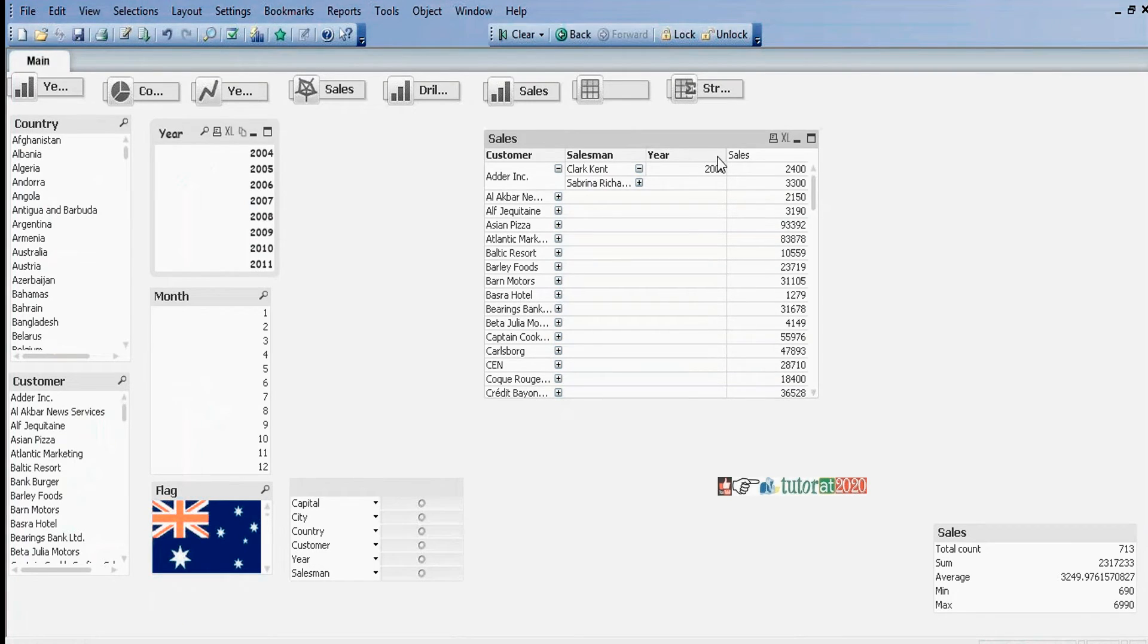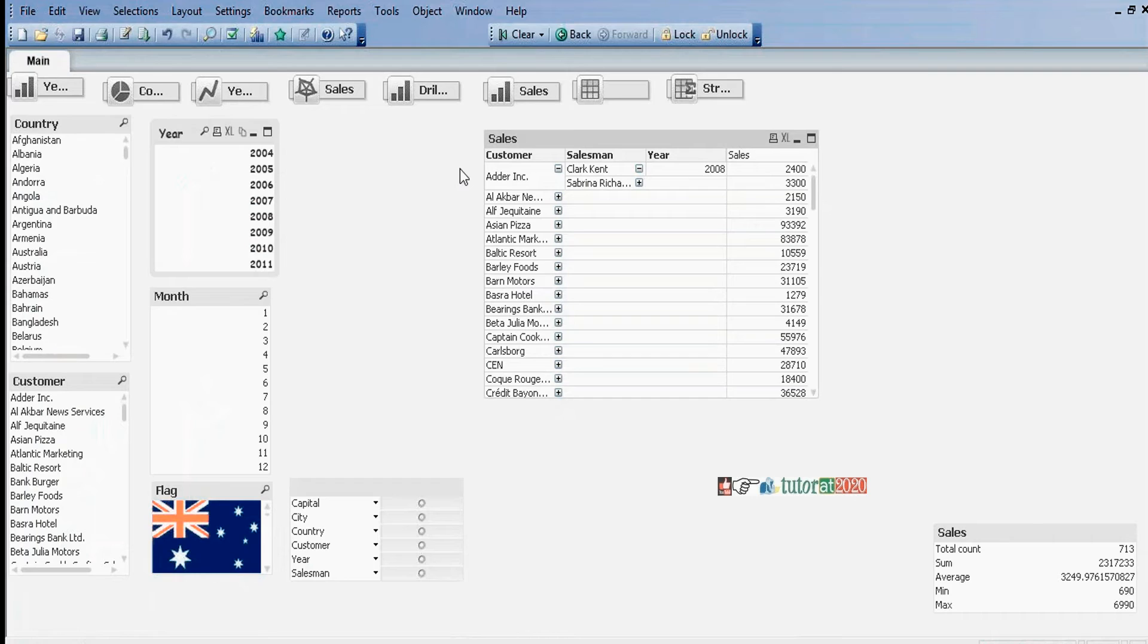In straight table we display total sum, but in pivot table we display partial sums. Before displaying partial sums, I want to display this one in fully expanded mode.